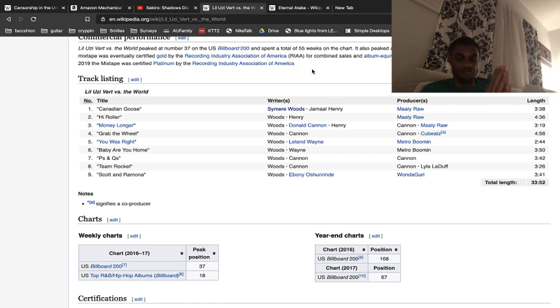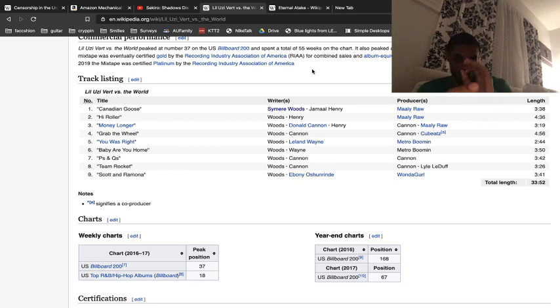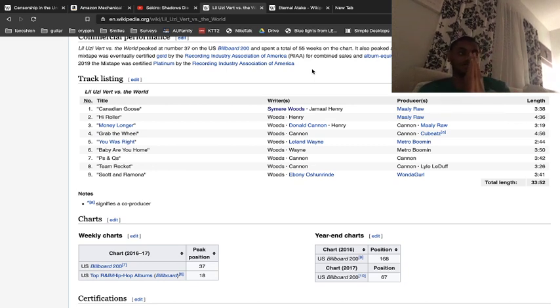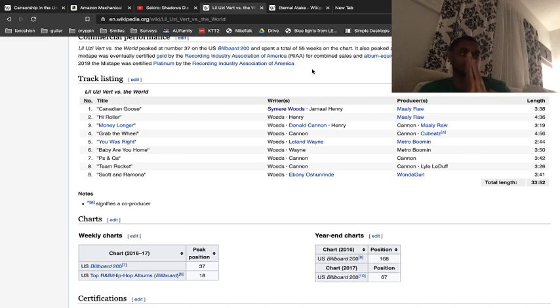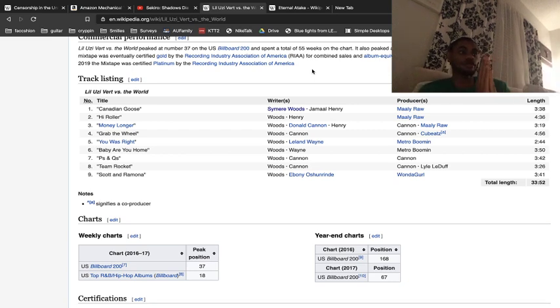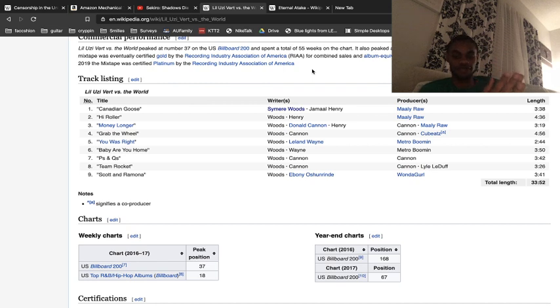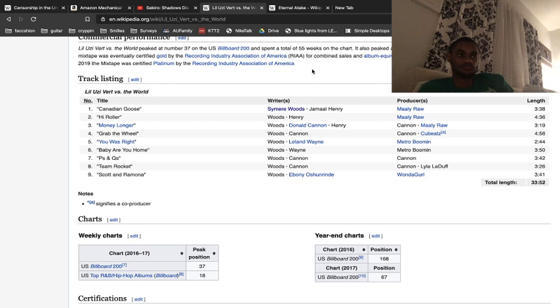Uzi has said that the tracks that will be on this project, on VTW2, will be him getting his flow back. That's what he said. I'm wishful, I'm hopeful. I'd prefer a good Uzi album over a not good Uzi album. I don't want to hate on Uzi, he's interesting.